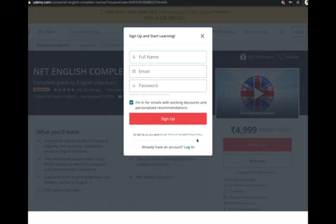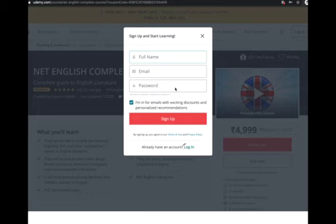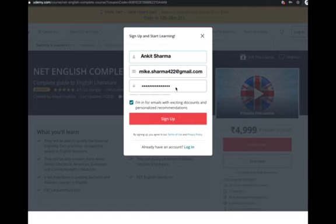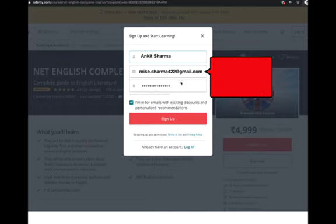If you are doing it for the first time, you can fill out the short form and then sign up. Fill in all the details - your email and password. What is important here is your email, because this will be your login ID. Don't forget it; keep it right whenever you make a purchase.